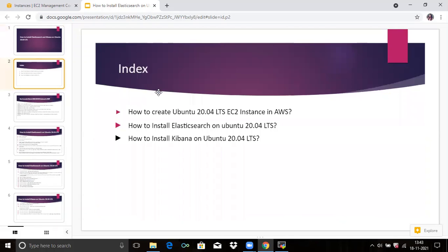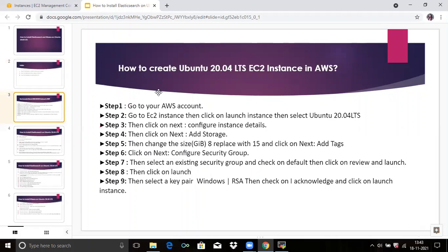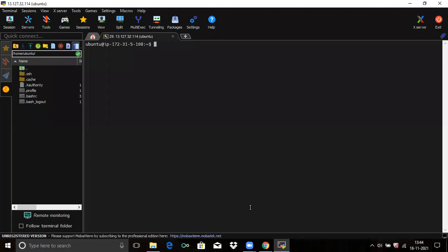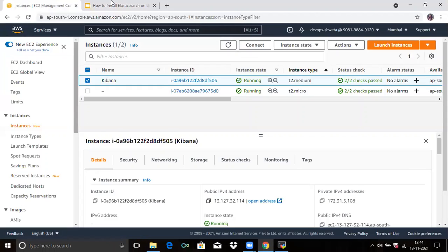In this video, we are going to learn how to install Elasticsearch first, and then we are going to install Kibana. As you know, we need to create an Ubuntu instance. I have already created a Ubuntu instance with the name Kibana, so now we are going to install Elasticsearch.